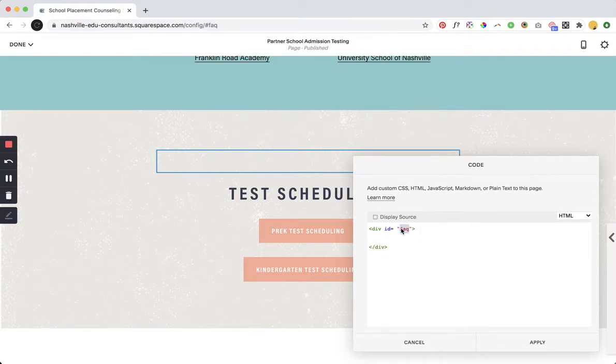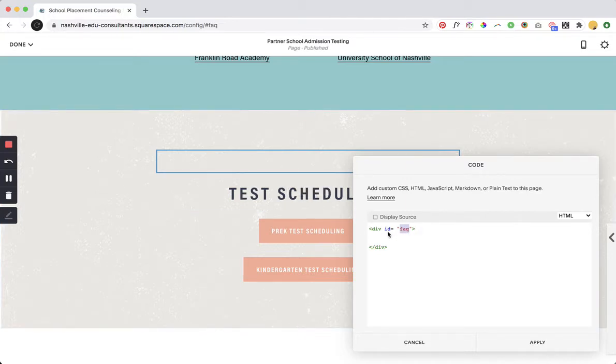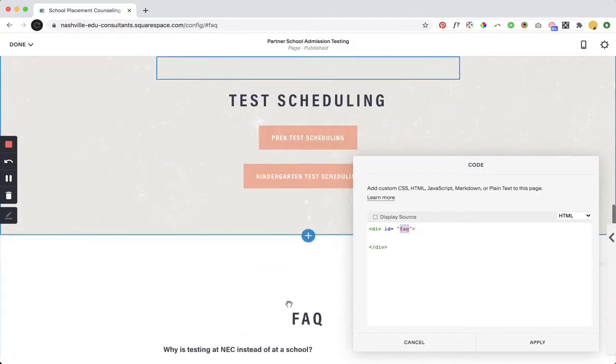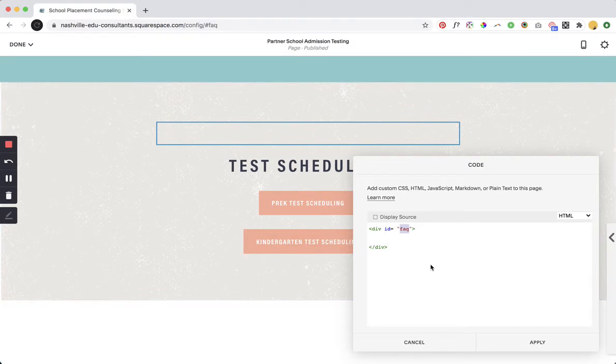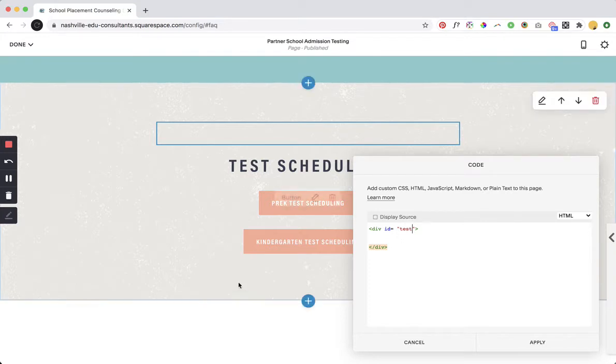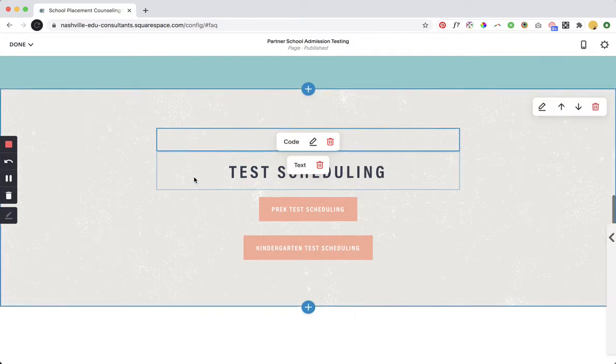Now I'm gonna change this from FAQ because obviously this was for the FAQ section down here and I want this to be for the test section. So I'm just gonna name it test. You can name it whatever you want, whatever makes sense for you. Of course just make sure that it's differentiated from anywhere else where you're setting this up.